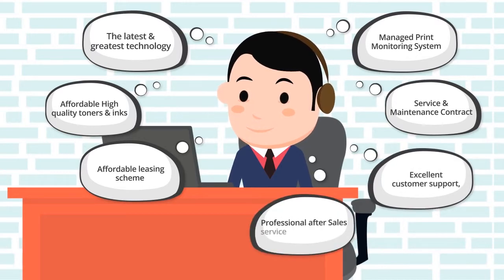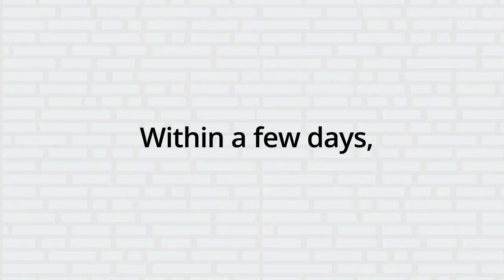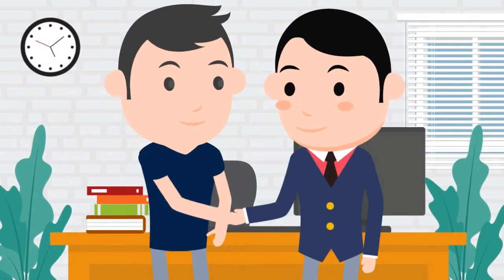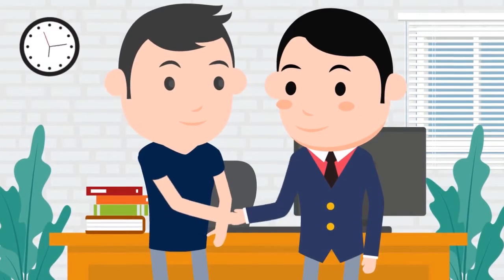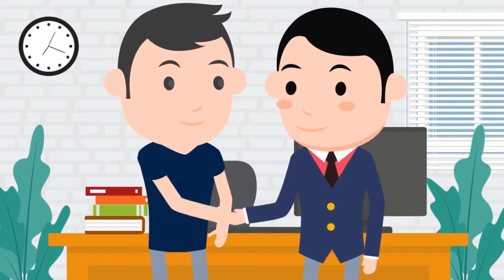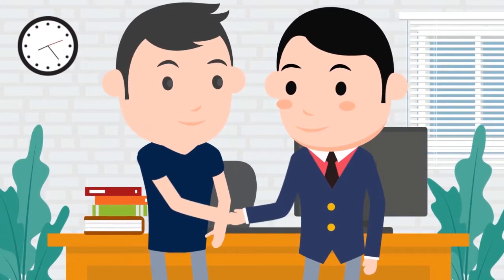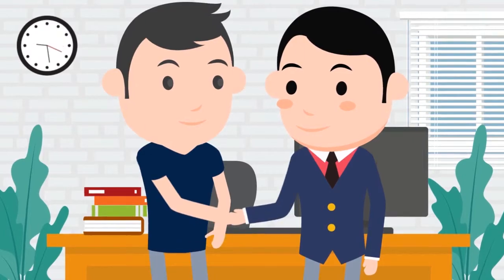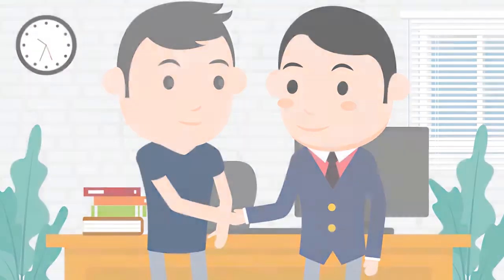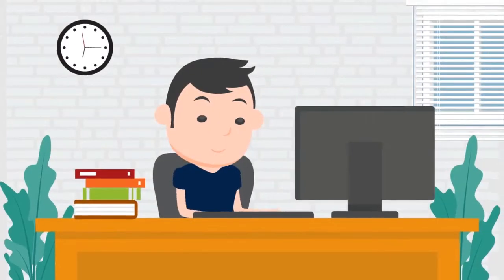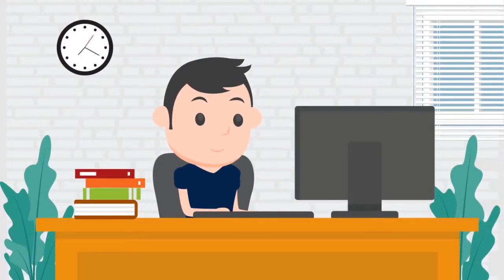With professional after-sales service and much more, within a few days John provided the most effective solution to manage David's print environment affordably and effectively. This made David very happy.